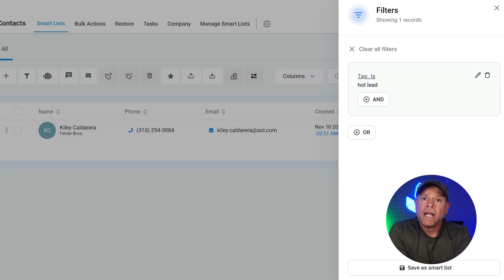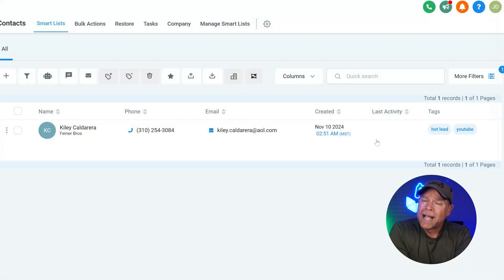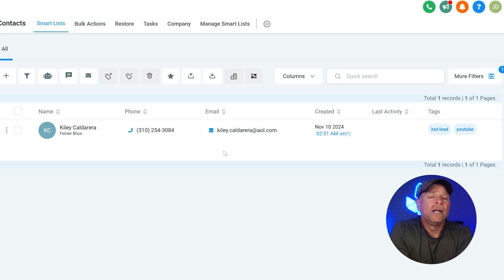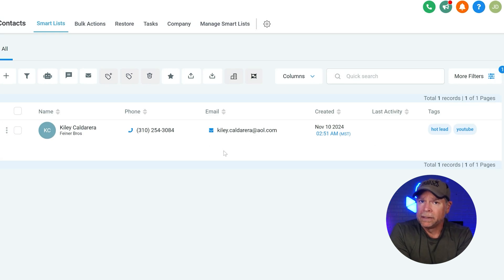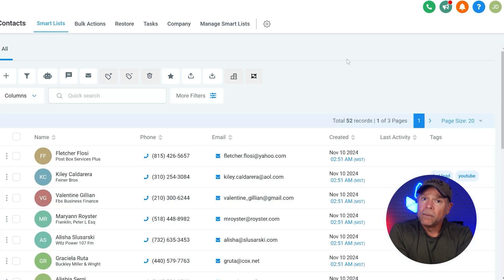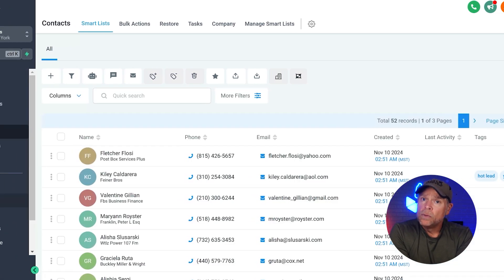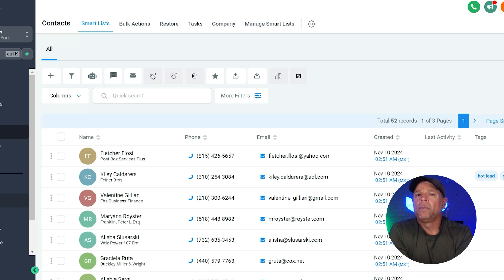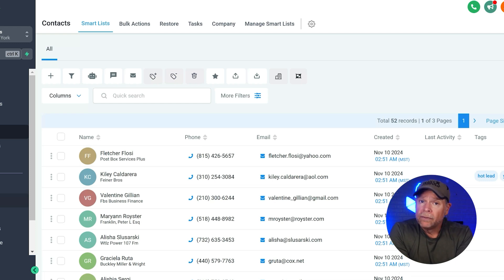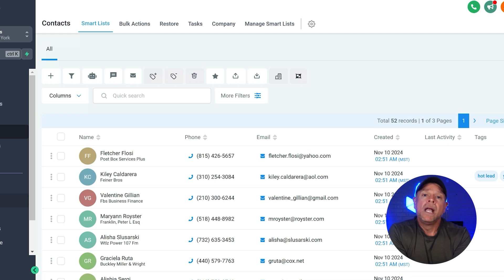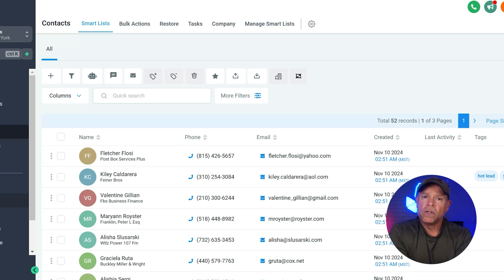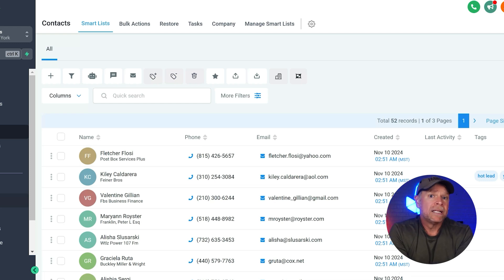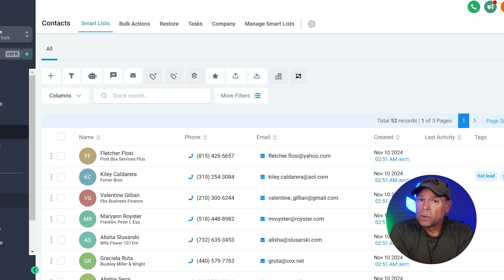This will display all the contacts with tags. This way, you can easily confirm if everything is set up as you intended. Now, let's say that for some reason you want to remove tags from your contacts. Maybe a campaign is over or perhaps the tag is no longer relevant to your marketing strategy. The process is very easy.